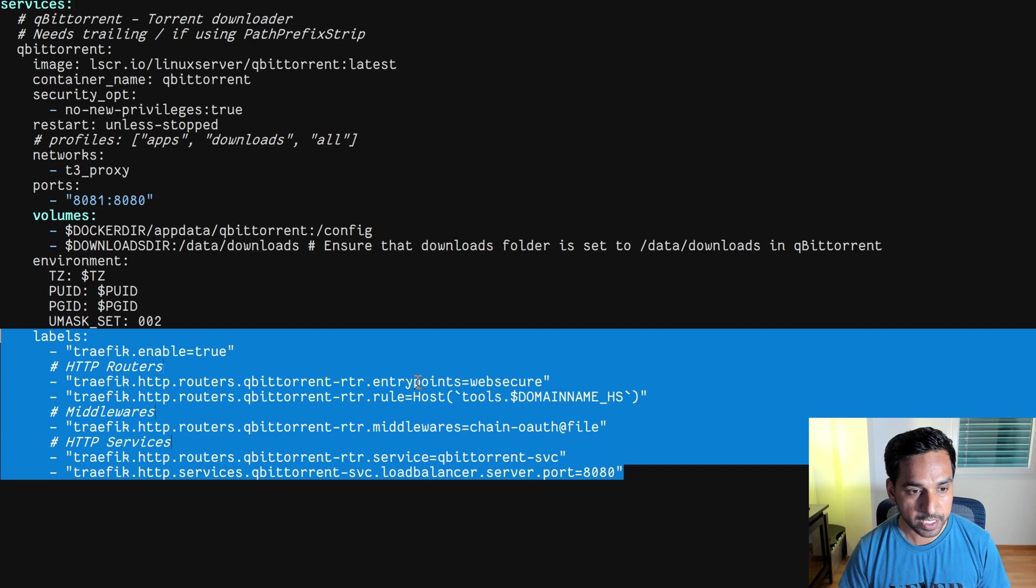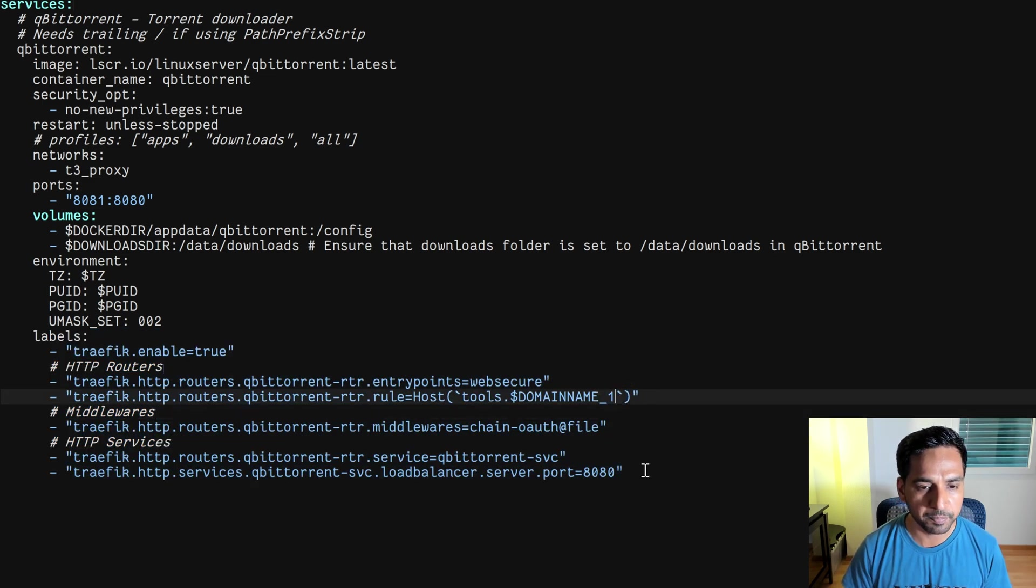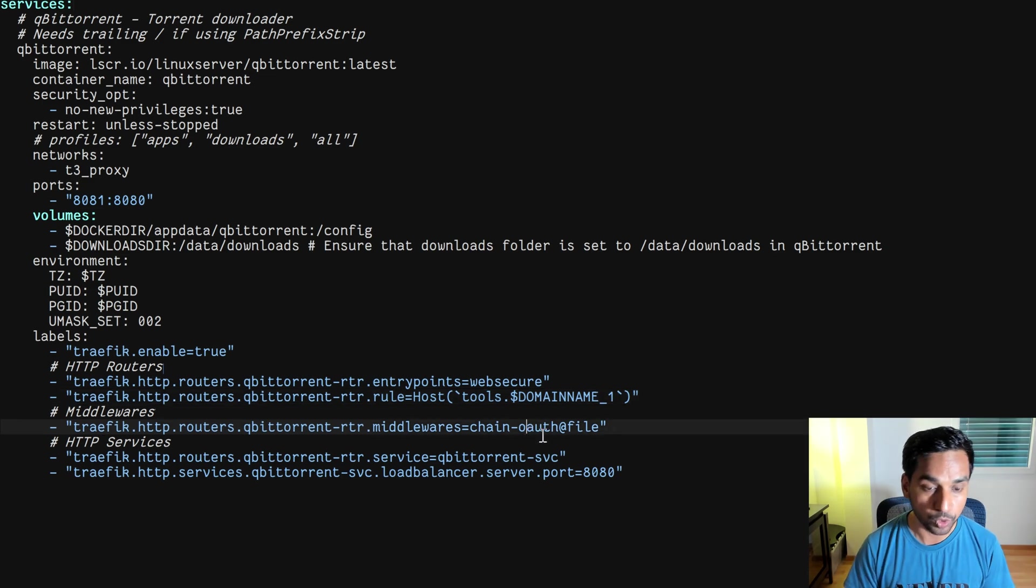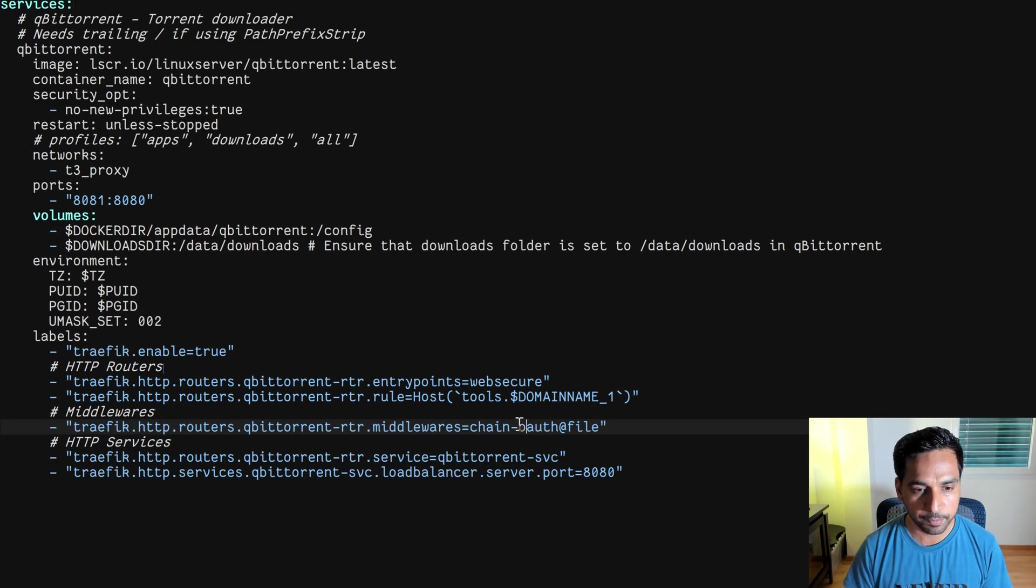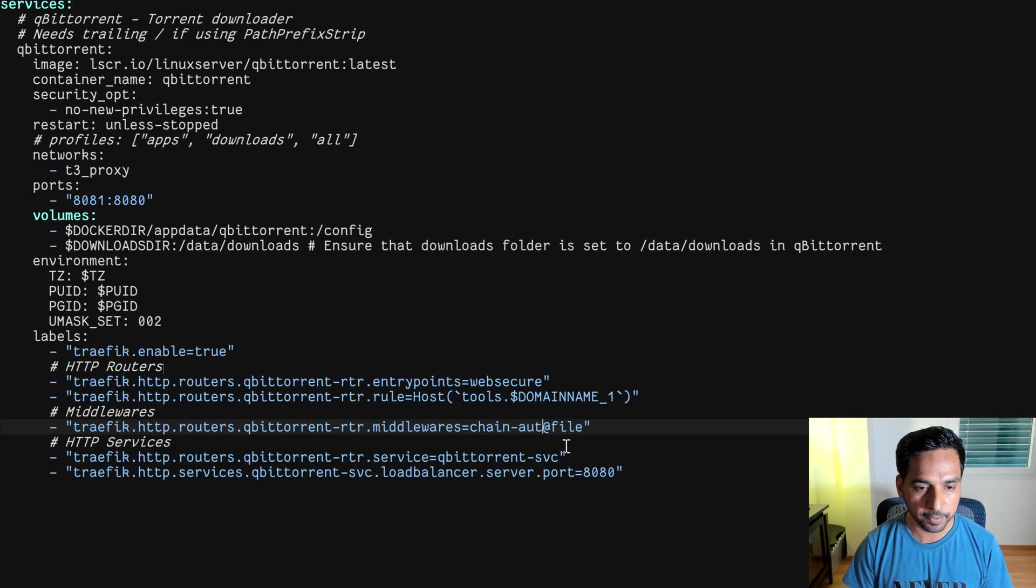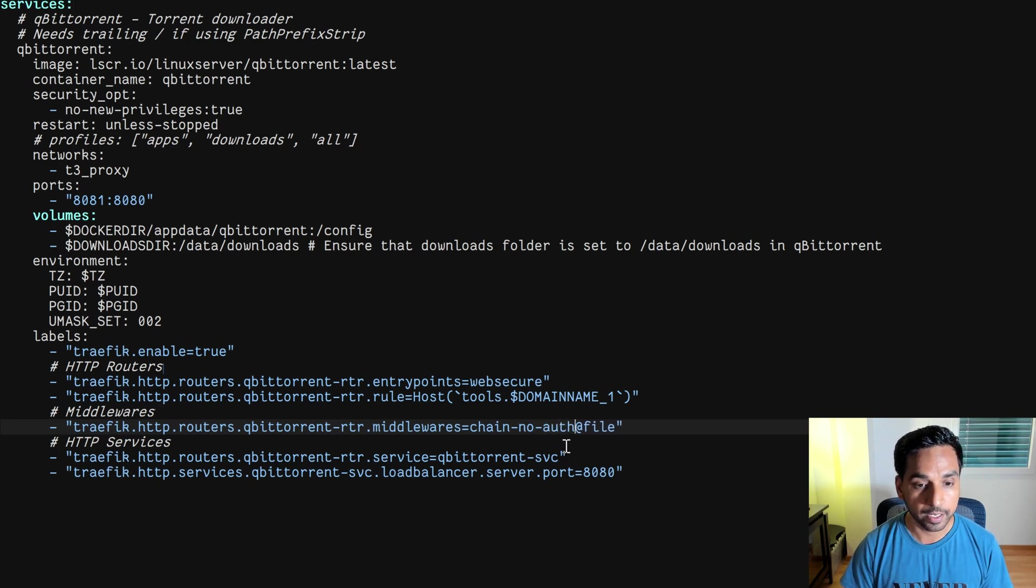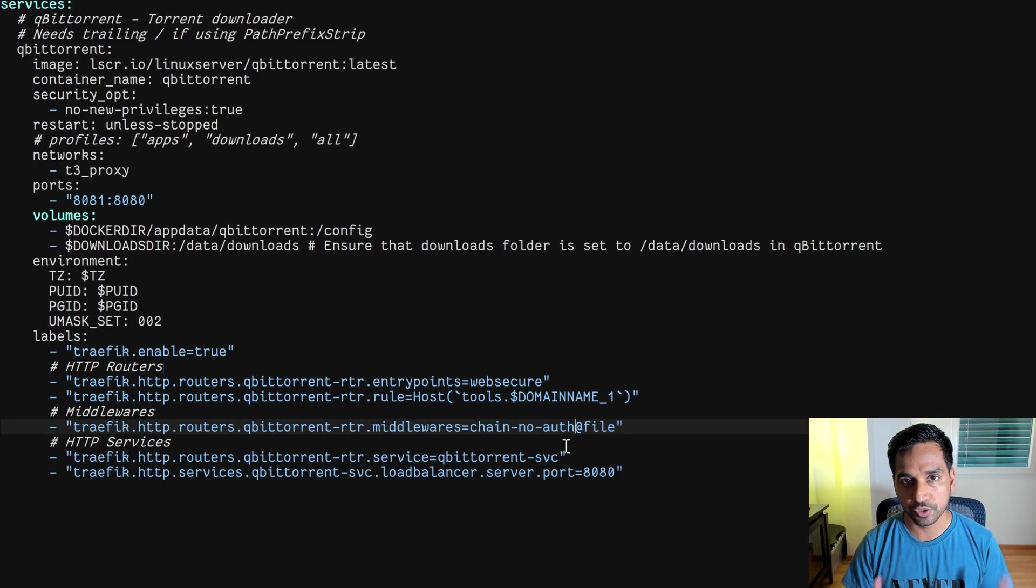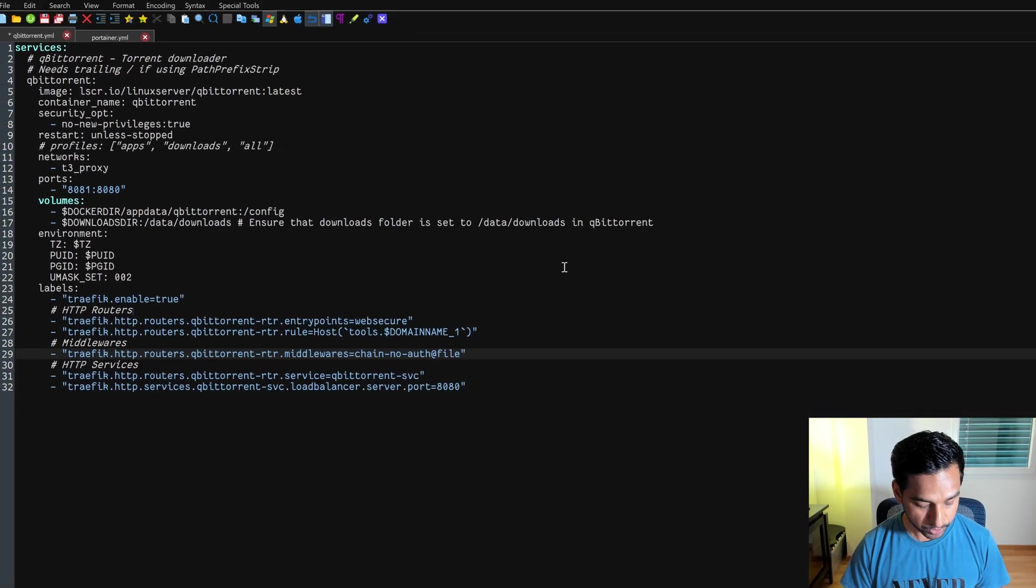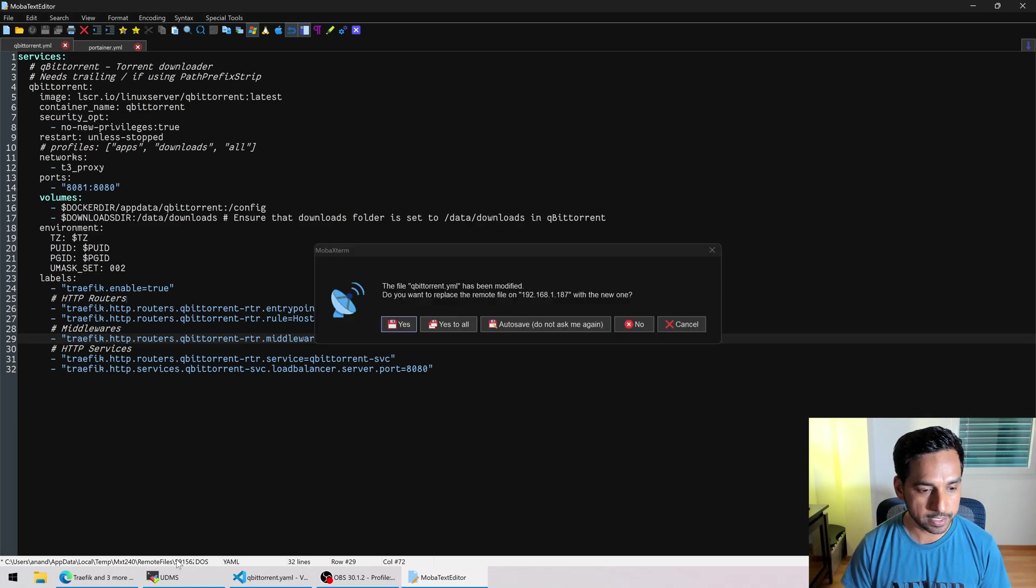And what else? We have some Traefik labels right here. One change I will have to make is the domain name. I think I've been using domain name underscore one. So I will make the change. And qBittorrent is behind Google OAuth in this case. So I can put it behind Authelia or I'll just be changing this to chain Authelia. But I'm going to put it behind no auth for now because I don't want to be sitting here and logging in to Authelia and everything. So no auth changed. So we'll just have the login from qBittorrent. Okay. So there you go. So I'm going to save this right now.